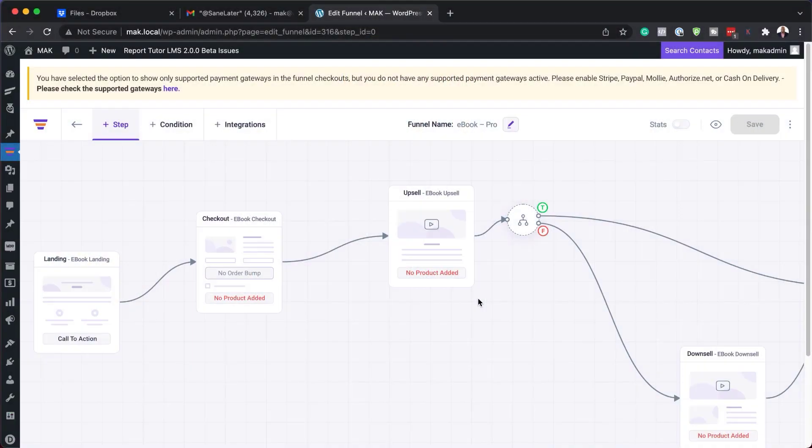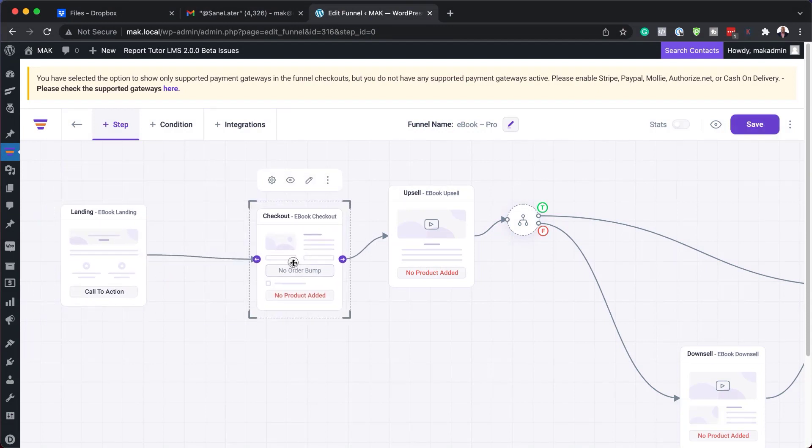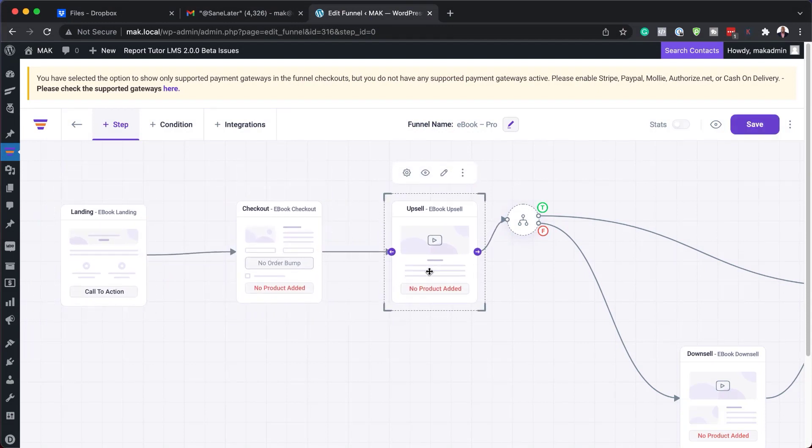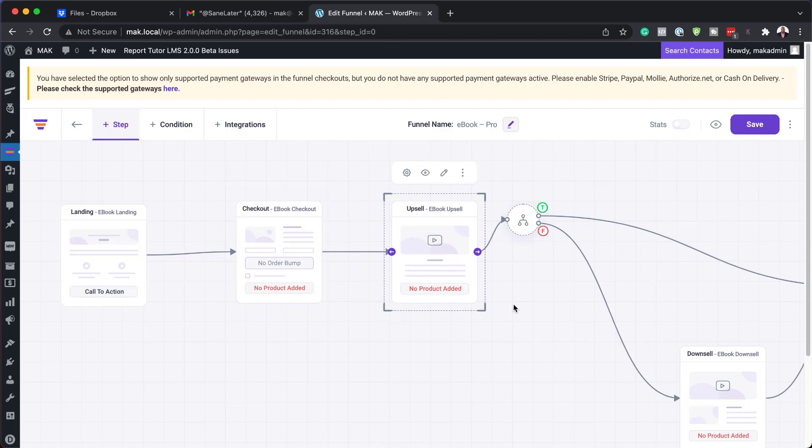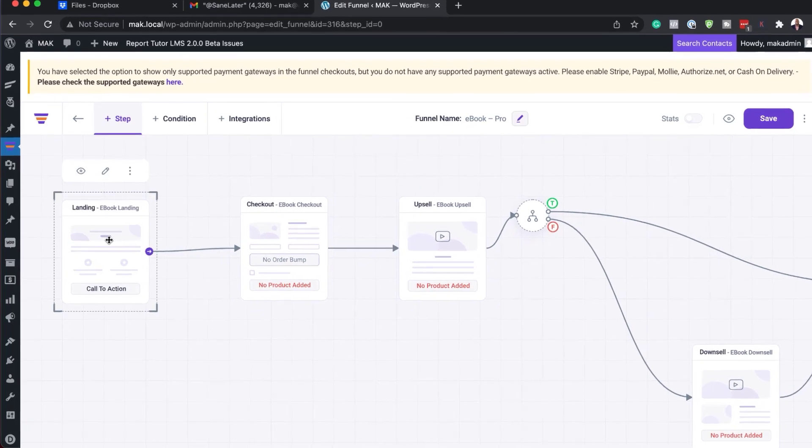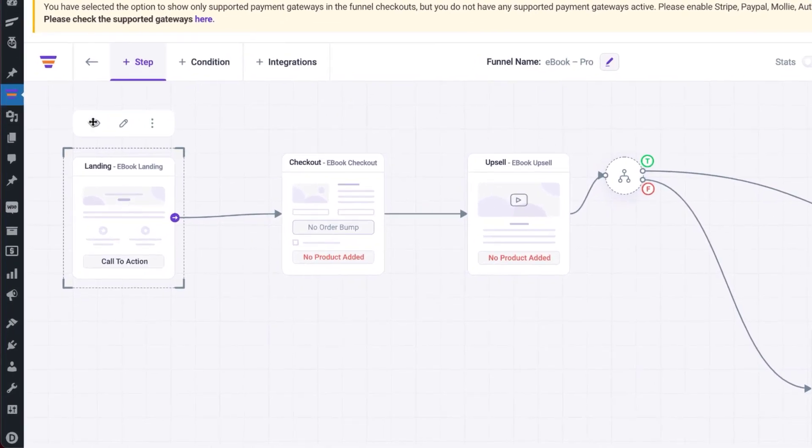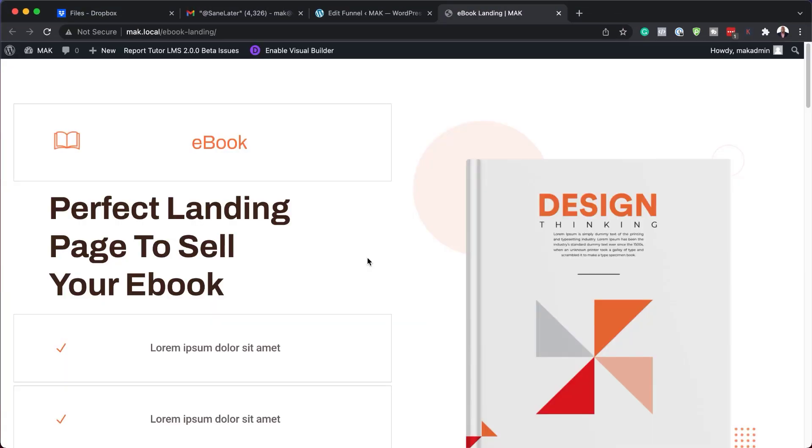You may be asking yourself, what do these pages look like? I can see the funnel is there and it's been imported for me. If you want to see what the page looks like, you just click here once and then click on this eye icon. This now is going to show you what the page looks like.